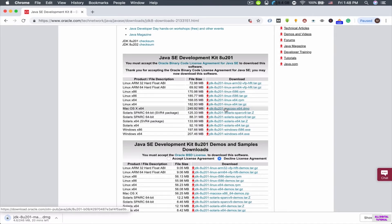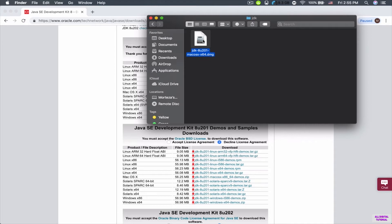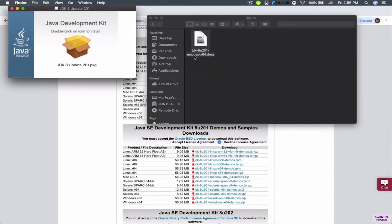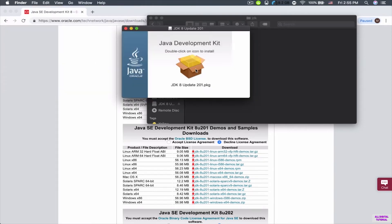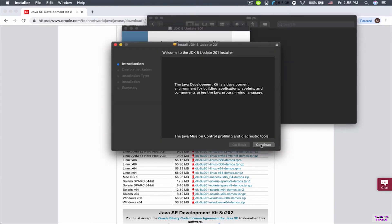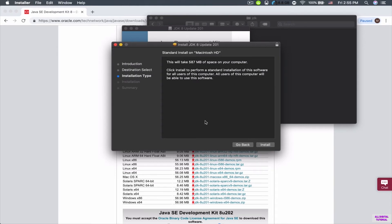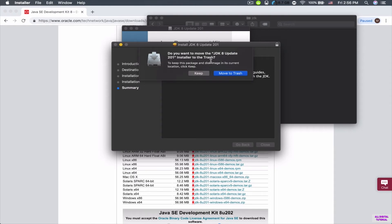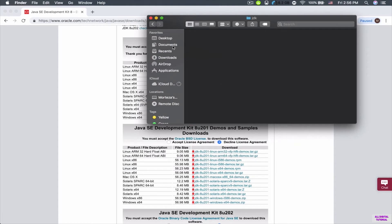I'm going to pause the video, and after the downloading process is finished we'll continue installing. Now that the JDK is downloaded, I'm going to double-click on it to install it. On Windows you should have an .exe file — just double-click to open it. It might ask for administrative permissions. Because I'm using Mac, it asks me to double-click on the package. It's going to take 587 megabytes of space. Now the software is installed, and I'll click 'Move to Trash' since I don't need the installer anymore.